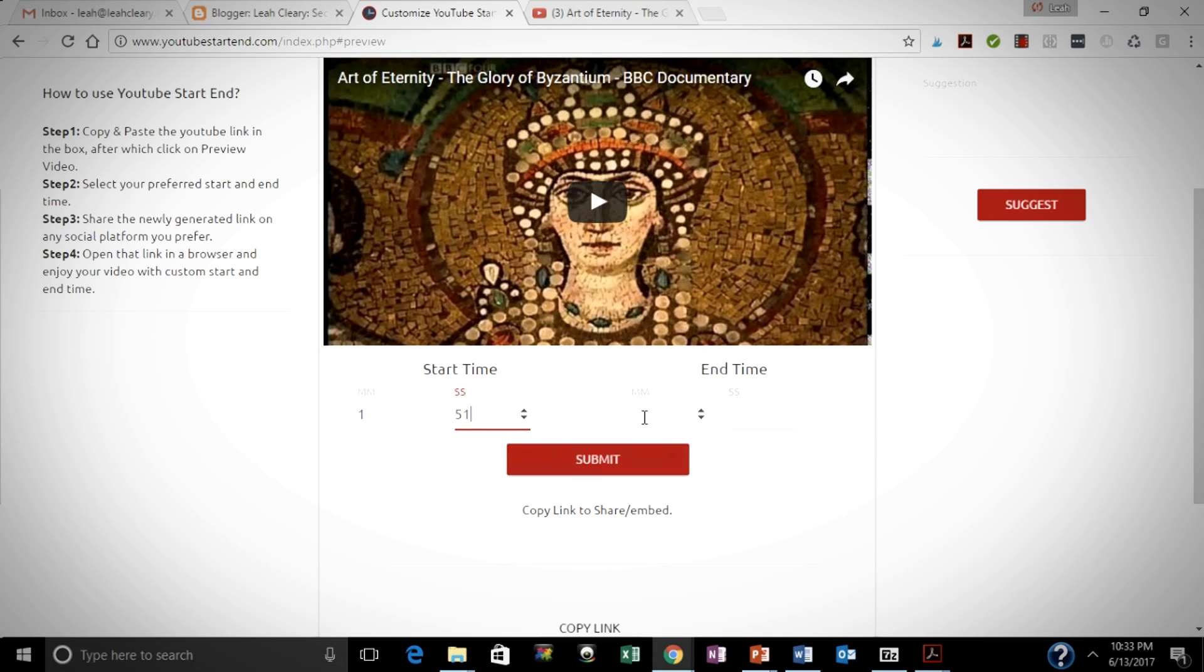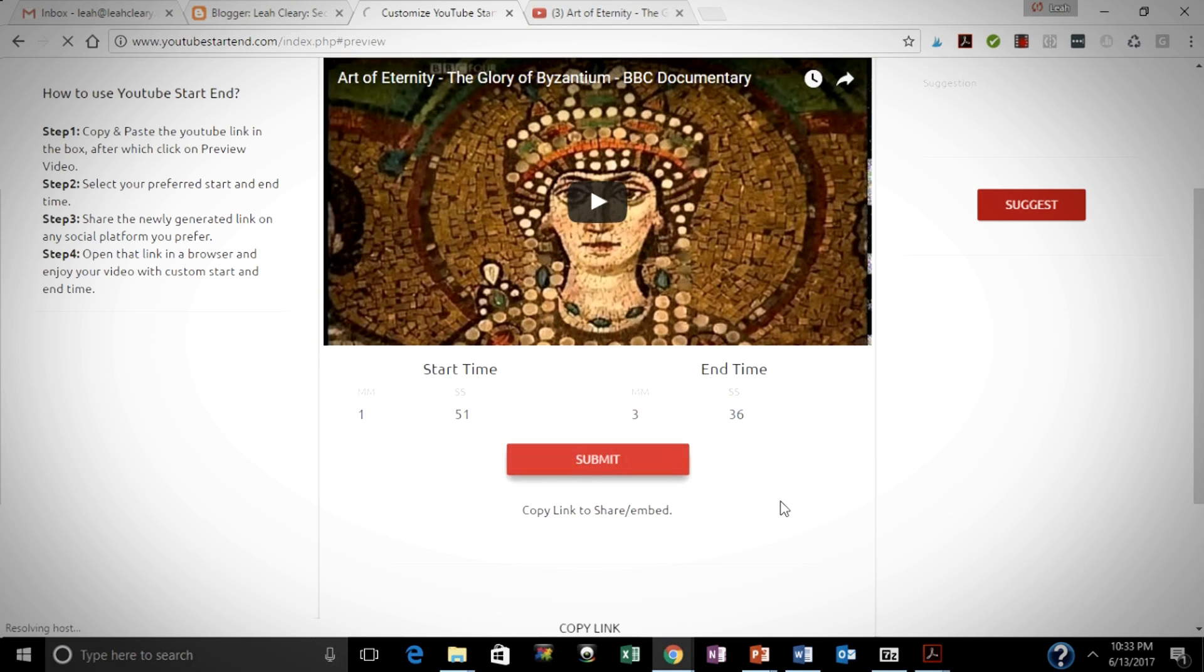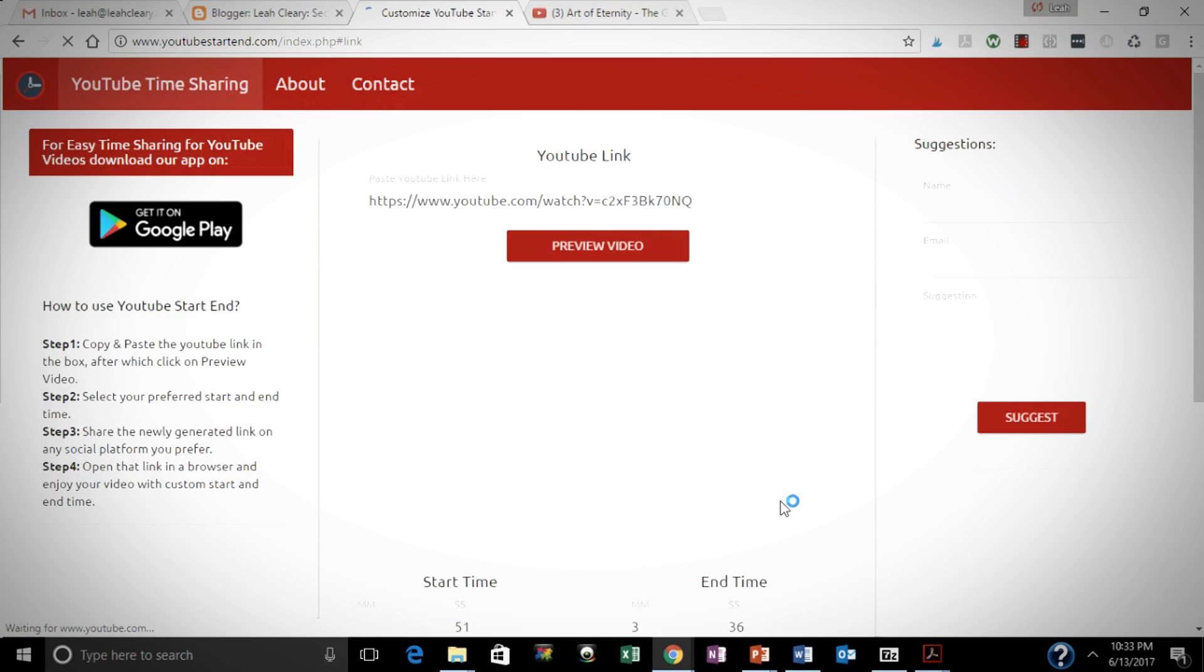So this is a long video, but I only want to show a couple of minutes of it. I want it to start at a minute 51 seconds, and I want it to end at 3 minutes 36 seconds.